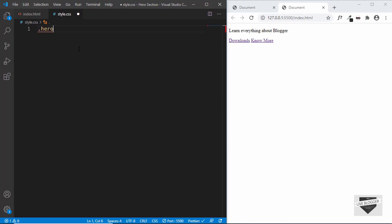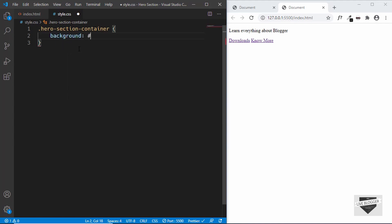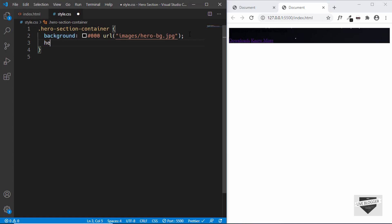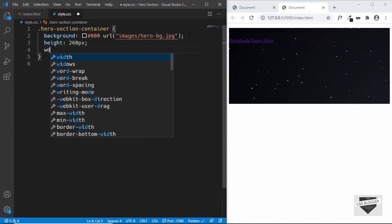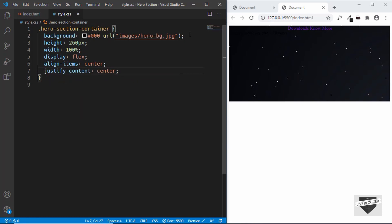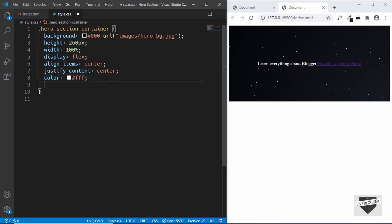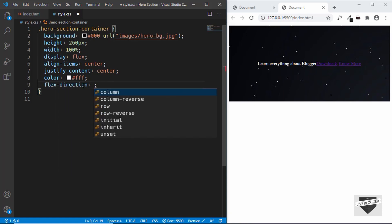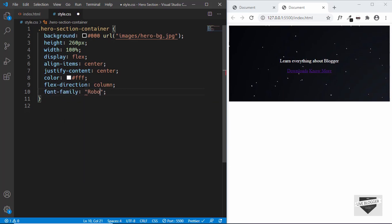First of all, we'll target the hero section container and give it a background — by default it will have a black color, and then we'll also add an image. We'll type url and the path is images/hero-bg. We'll give it a height of 260 pixels and set the width to 100%. We want everything centered vertically and horizontally, so we'll set display to flex, align-items to center, and justify-content to center. We'll set the text color to white. Since elements appear side by side, we'll set flex-direction to column and also give it a font-family of Roboto.